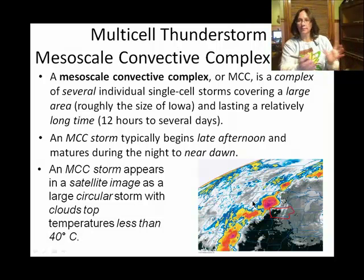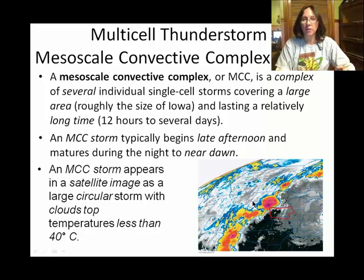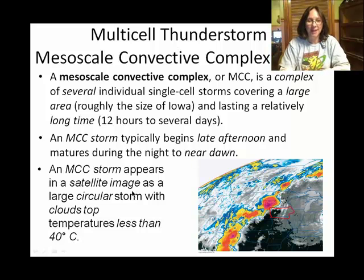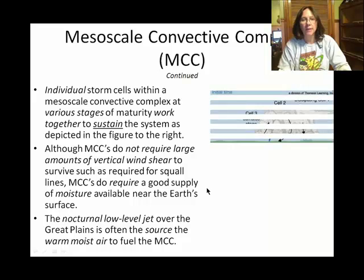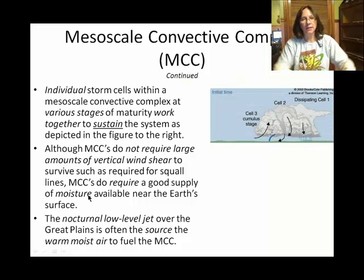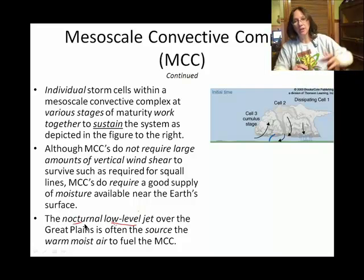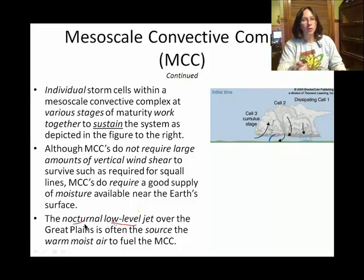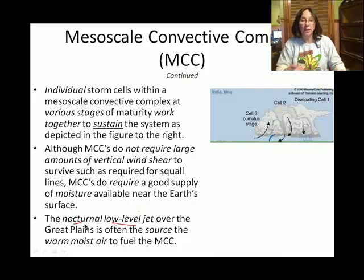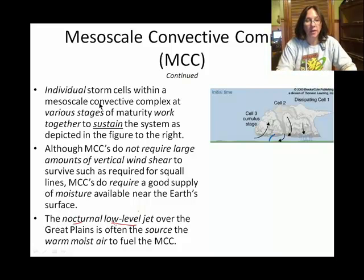A mesoscale convective complex — this whole blob of thunderstorms — often comes through at nighttime. It's often supplied its moisture by a jet stream, specifically a low-level jet stream called the nocturnal low-level jet stream. In order for this blob of thunderstorms to maintain their intensity, they need more moist air, and that's what the nocturnal low-level jet provides.